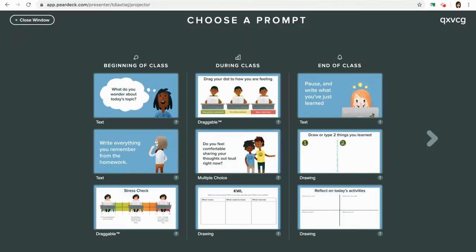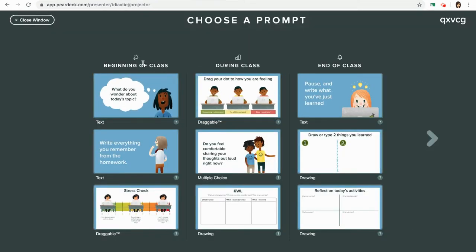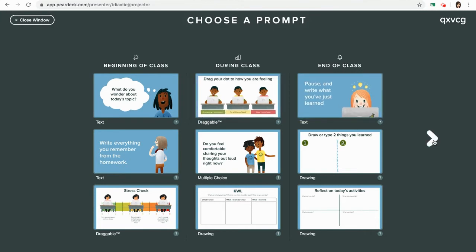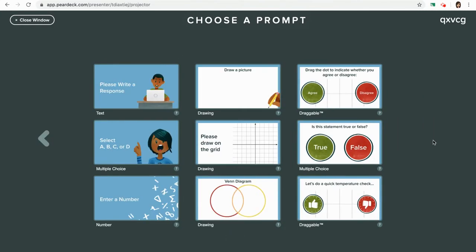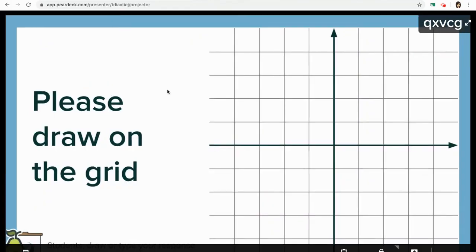If I click on that, you'll notice this is organized into beginning of class, during class, and end of class. You can also just ask some other prompts — maybe I want them to draw something on the grid. So now I have two slides in the Pear Deck presentation.